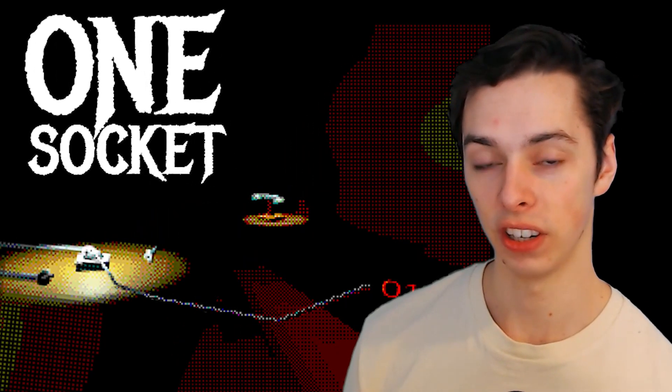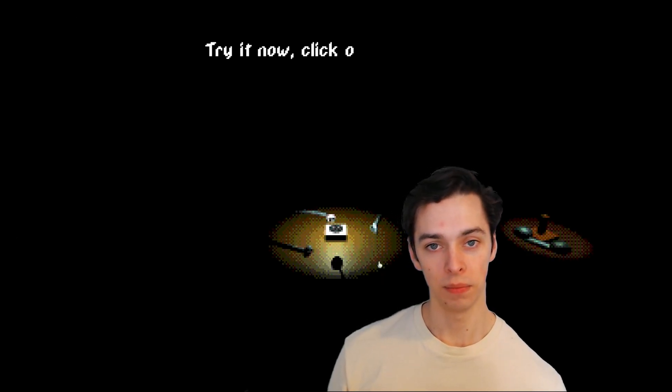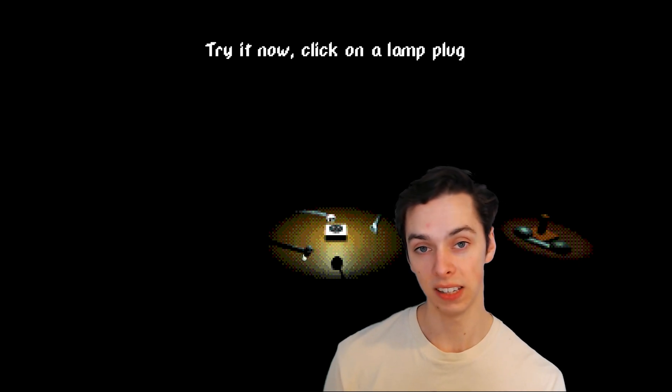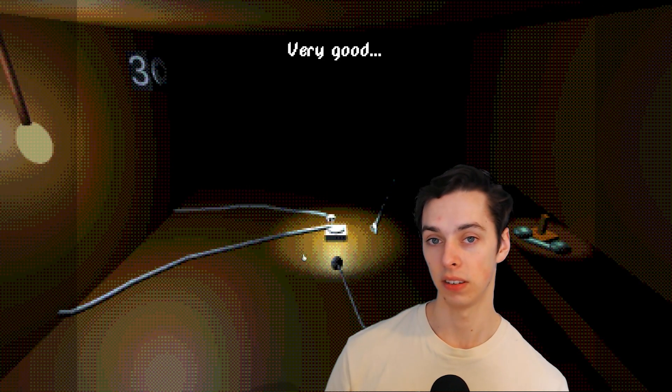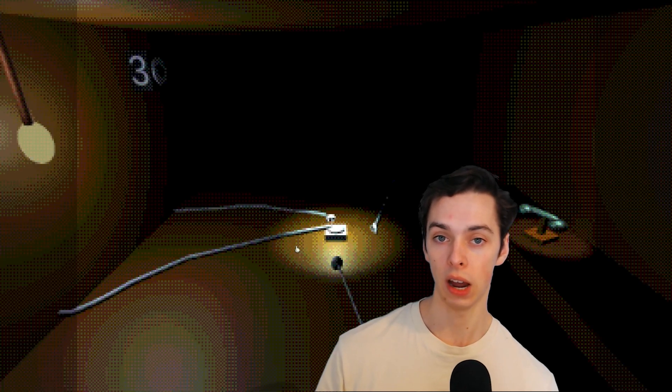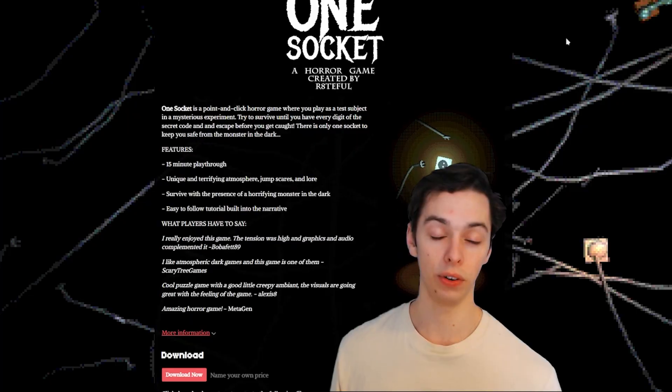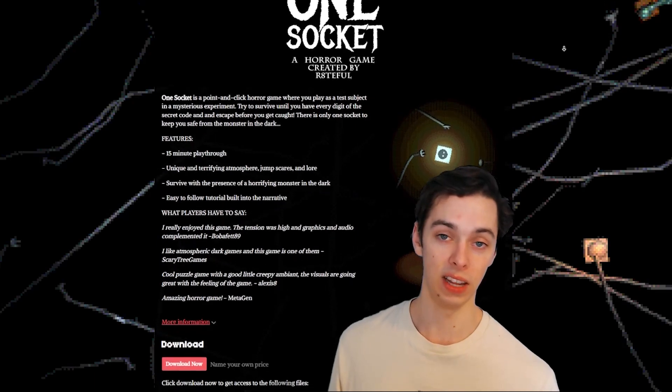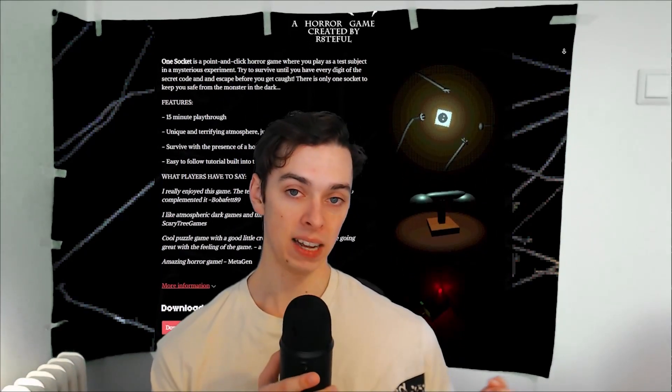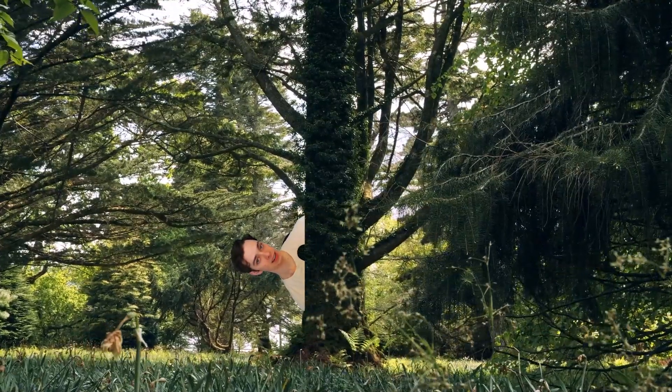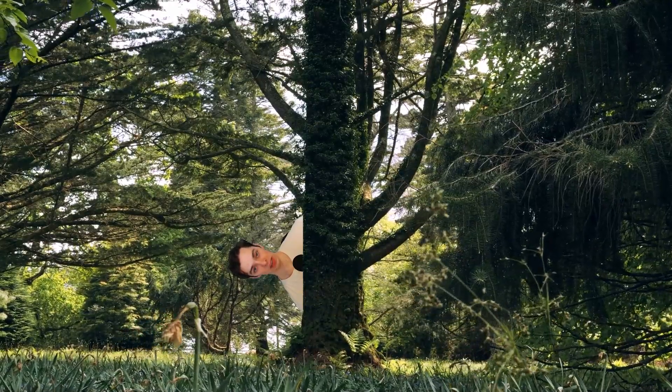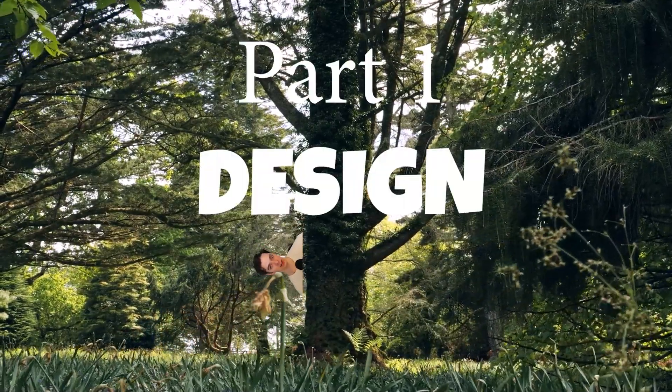This is my game OneSocket. It's a point-and-click horror game where you play as a test subject in a mysterious experiment. And in this video I'll show you how I made it from the idea stage to the fully finished demo release. So sit back, relax, and we'll start with design.